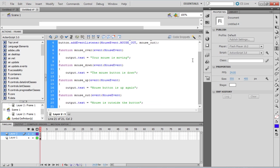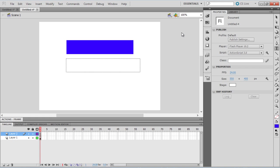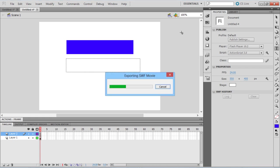So now, if the movie is tested, the mouse events will be recorded and the events will be handled. To test the movie, press the Ctrl-Enter key.